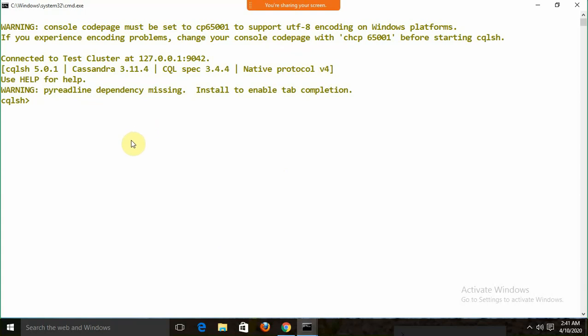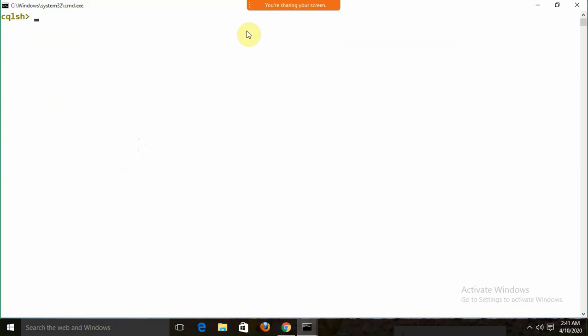First of all, I am going to write CLS to clear the screen. One important thing we need to remember in Cassandra: you need to write commands in uppercase. If you write commands in lowercase, you will get an error.